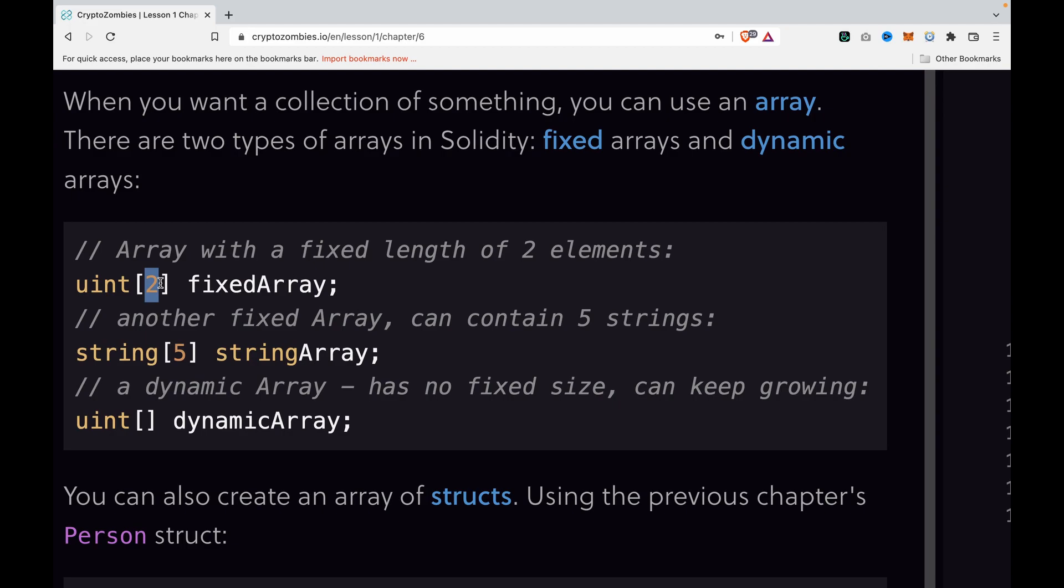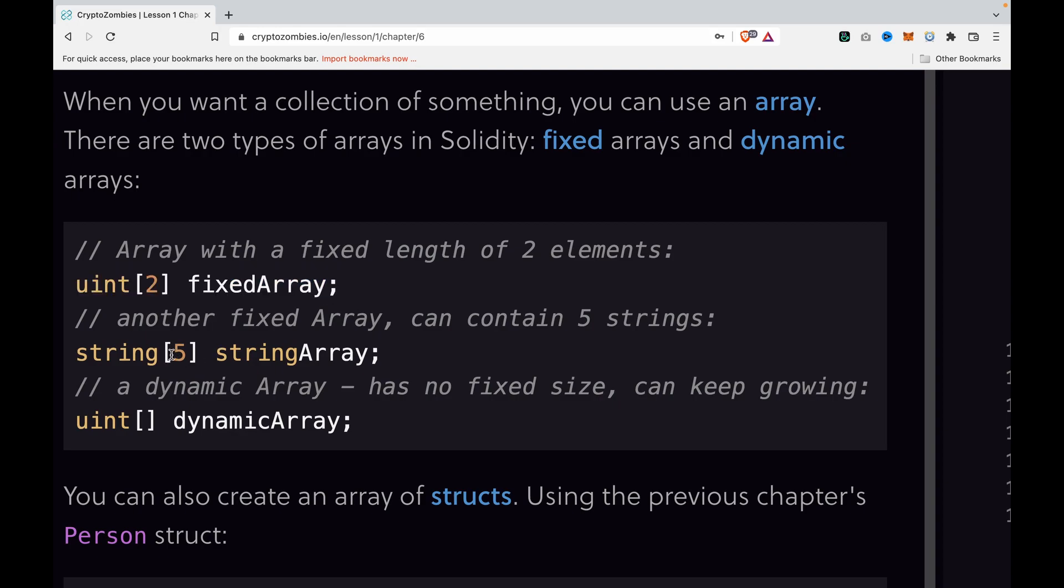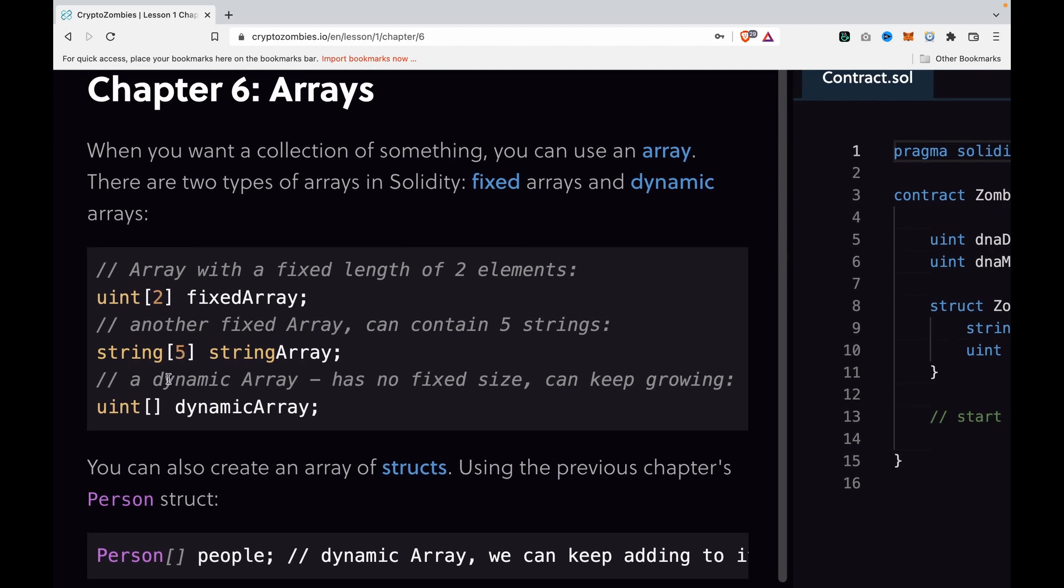Another example is string[5] stringArray, which contains five strings. The last one is for dynamic arrays, which don't have any limit, so they keep growing.